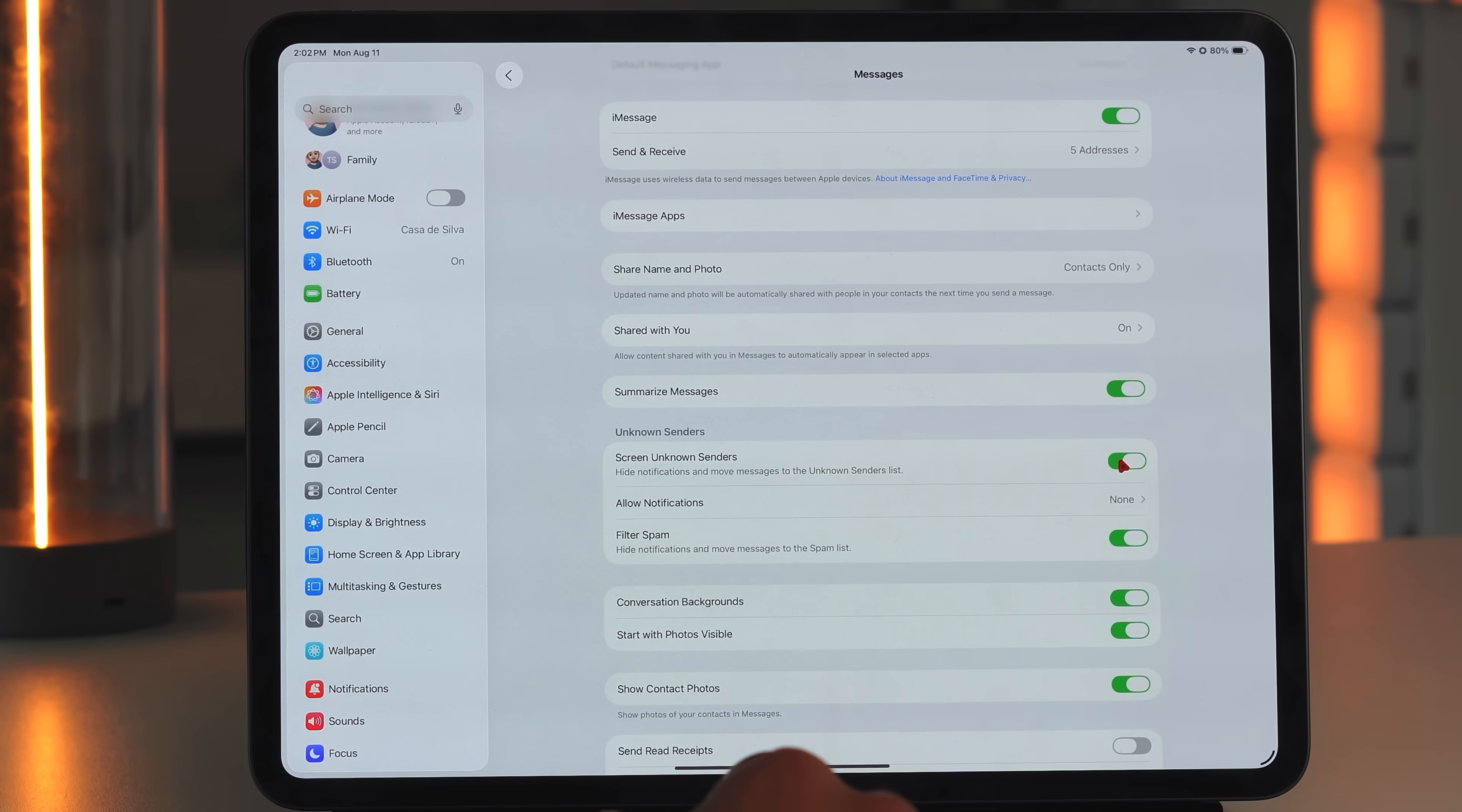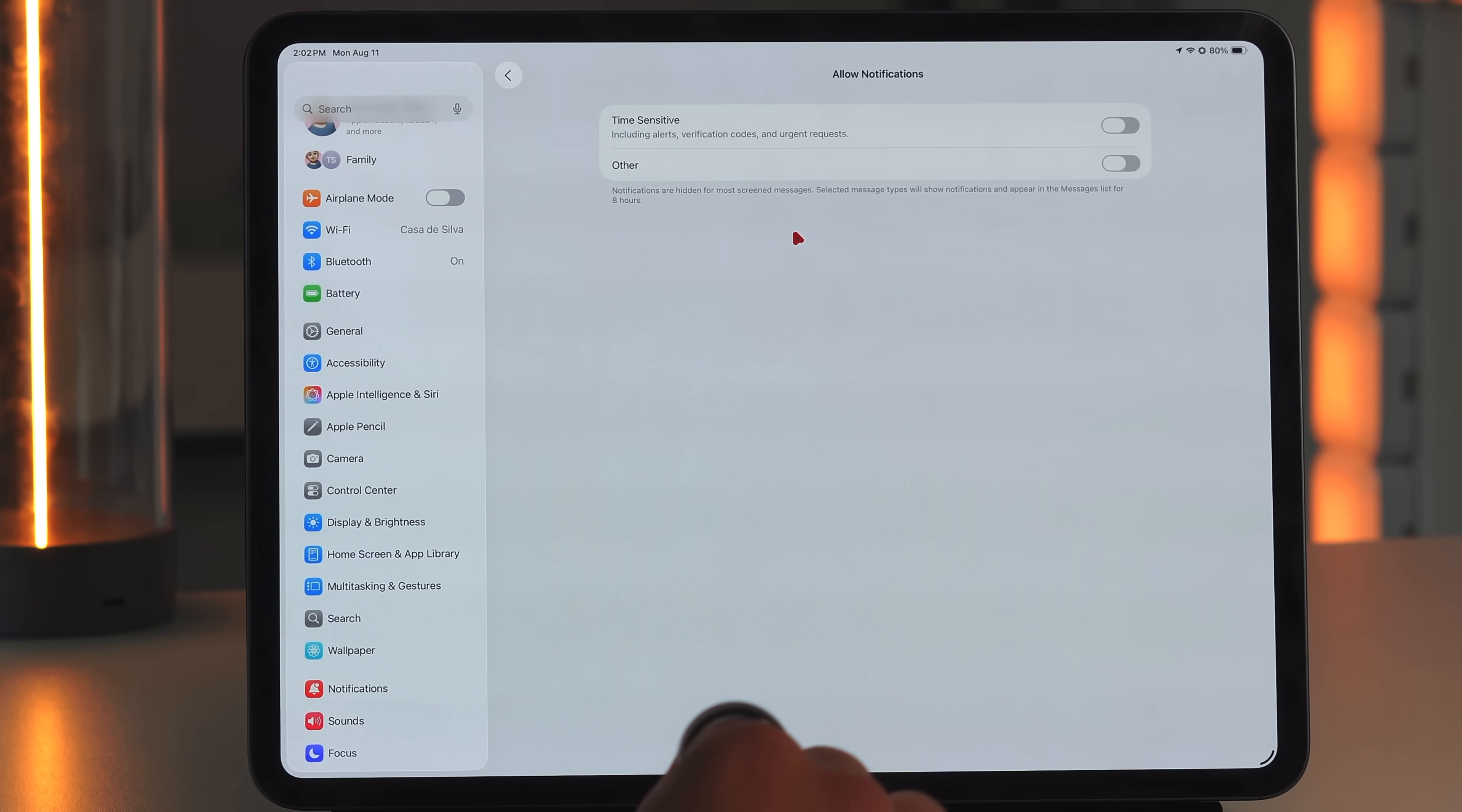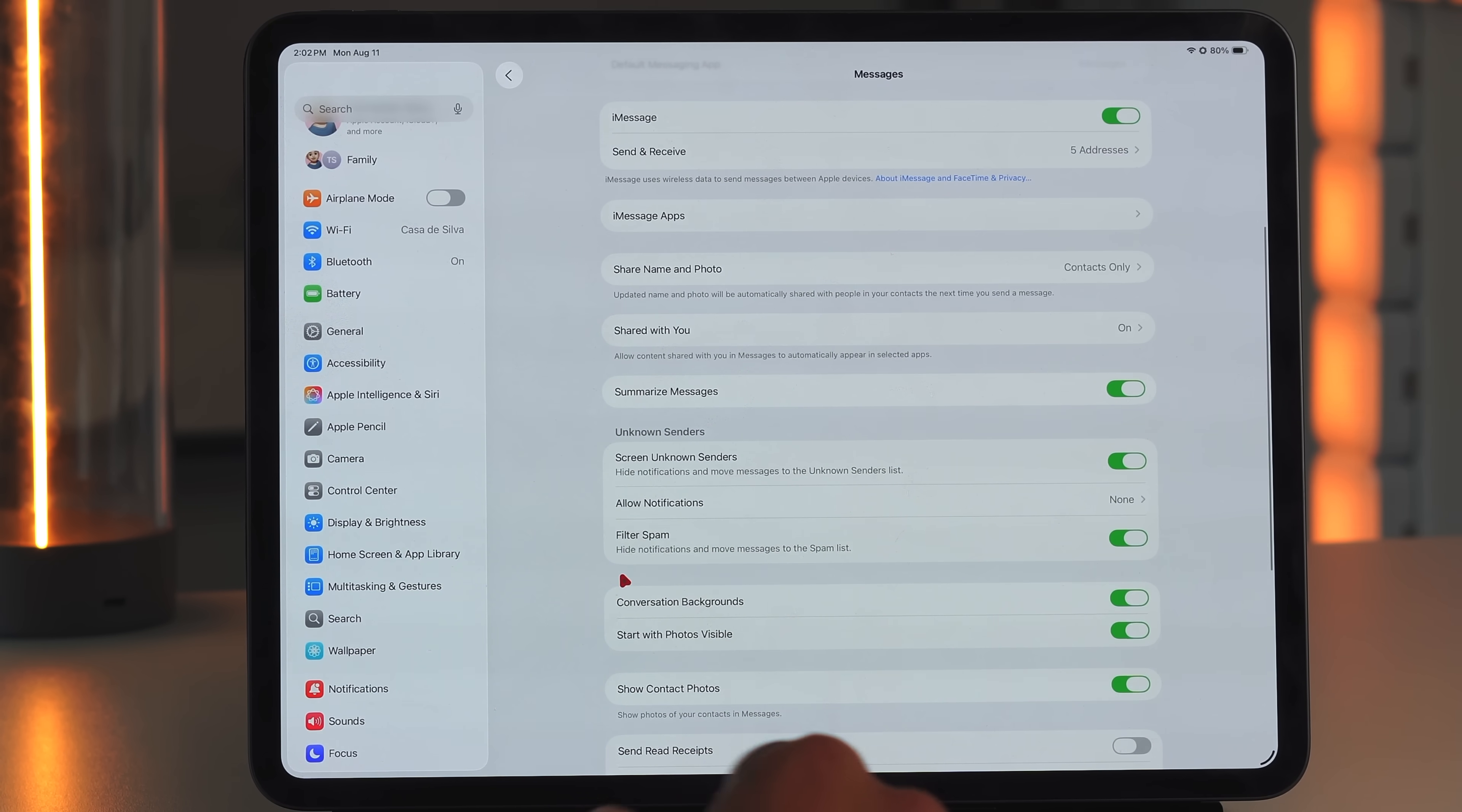And then also you can then allow for notifications because by default before, if something went into your unknown sender section, you would not get a notification because again, it's an unknown sender. You get that little badge that you know, hey, you have a few messages in this unknown senders category, but you would not get a notification. You can now toggle that on if you would like to, and then also you can even toggle off and on the filter spam section. Some new updates to the messages app, always a welcome addition to be able to filter everything a lot easier.